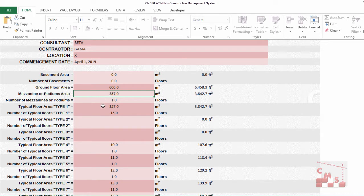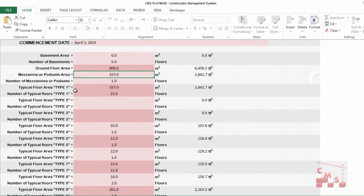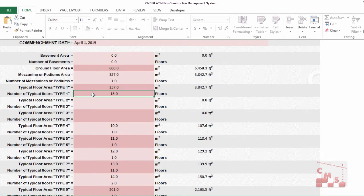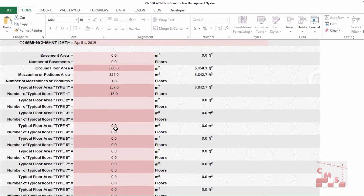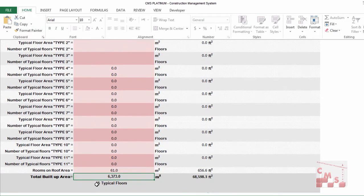For typical floors, most buildings have one type of typical floor repeated for however many floors. If it's changed architecturally or structurally, you can divide it by type and enter the area and number for each type. If you have rooms in the roof area, you can add those areas too. CMS will then give you the total built-up area of the project.